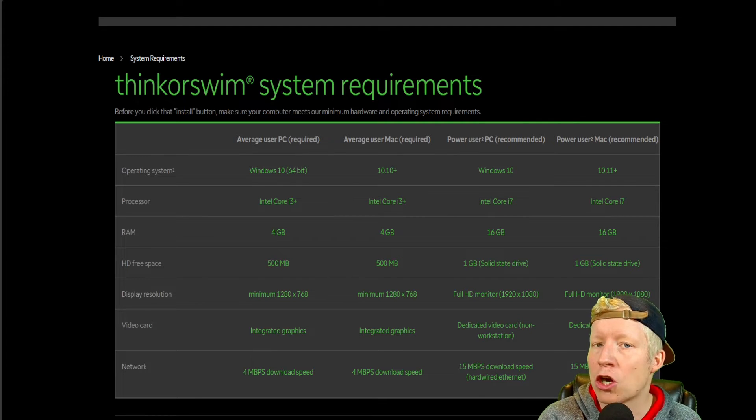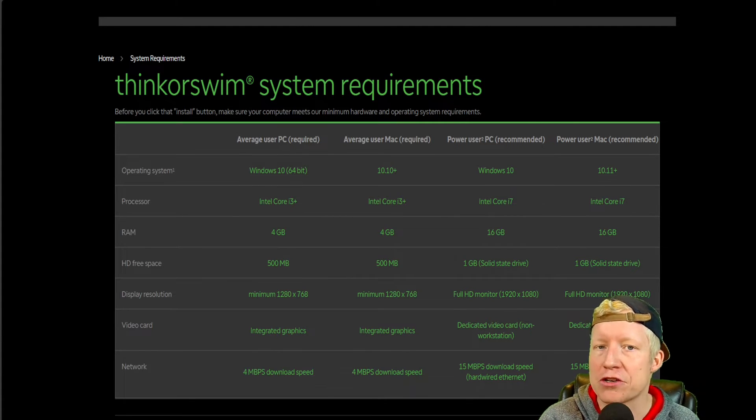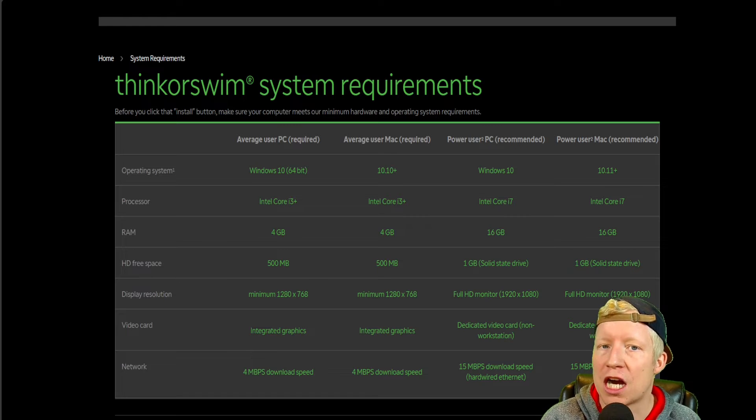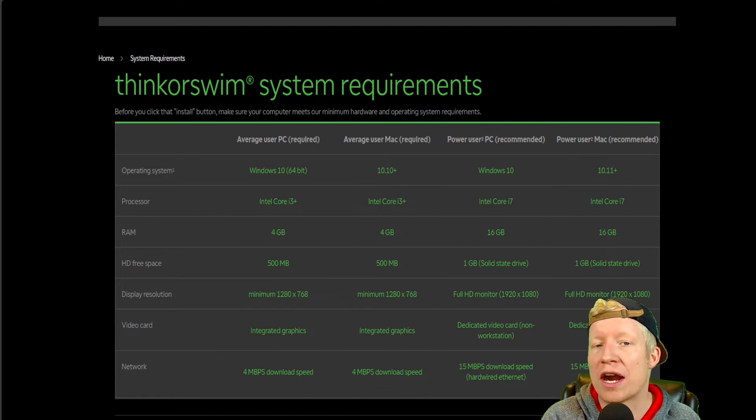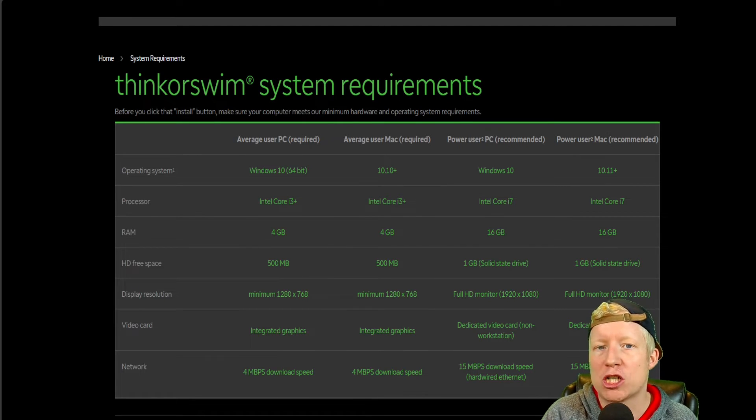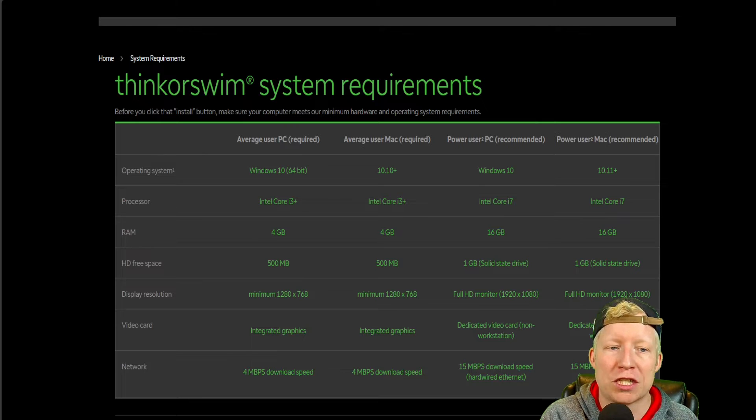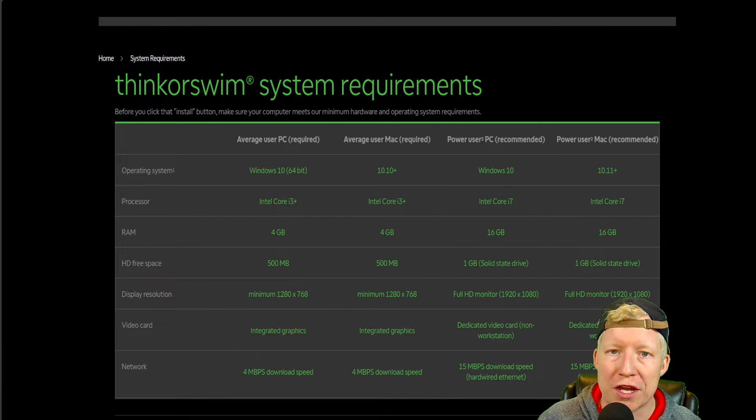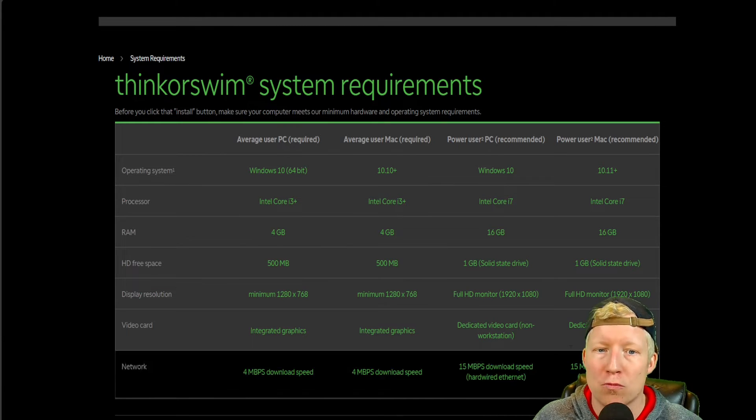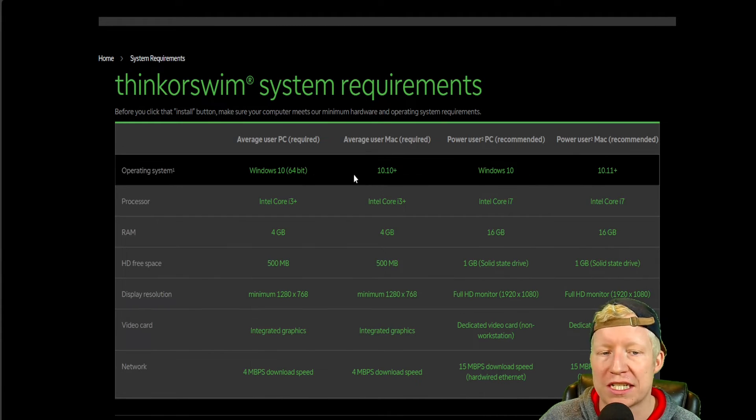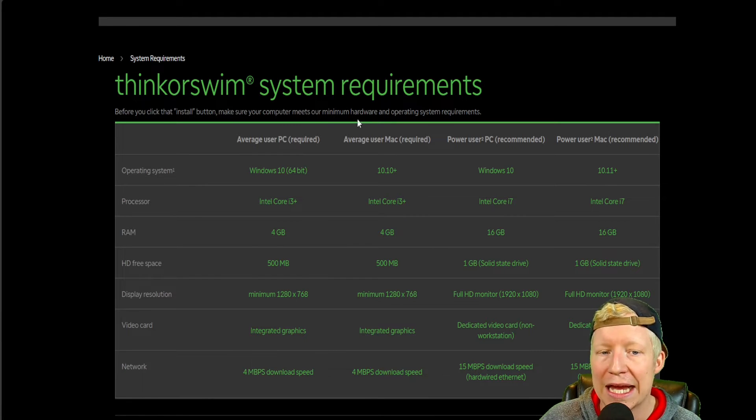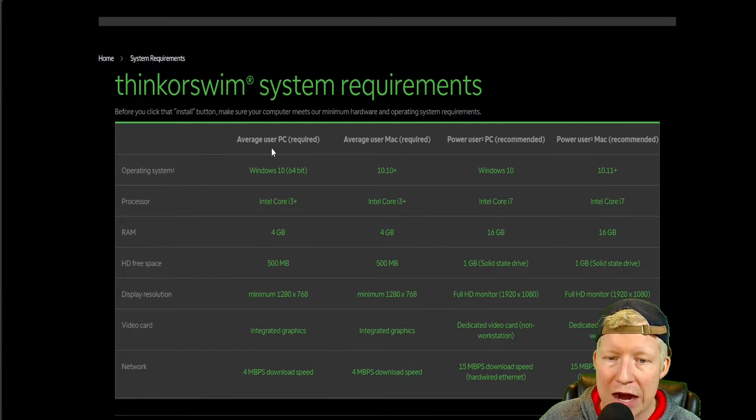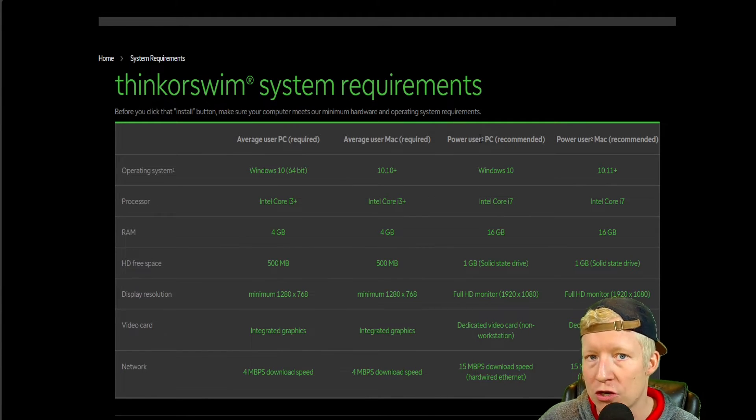One last thing I want to touch on, because I'm sure a lot of you are asking yourselves with all this conversation about hardware, Trey, what kind of machine do I need to be able to smoothly run Thinkorswim? Thinkorswim has its own parameters for its system requirements laid out by PC, Mac,